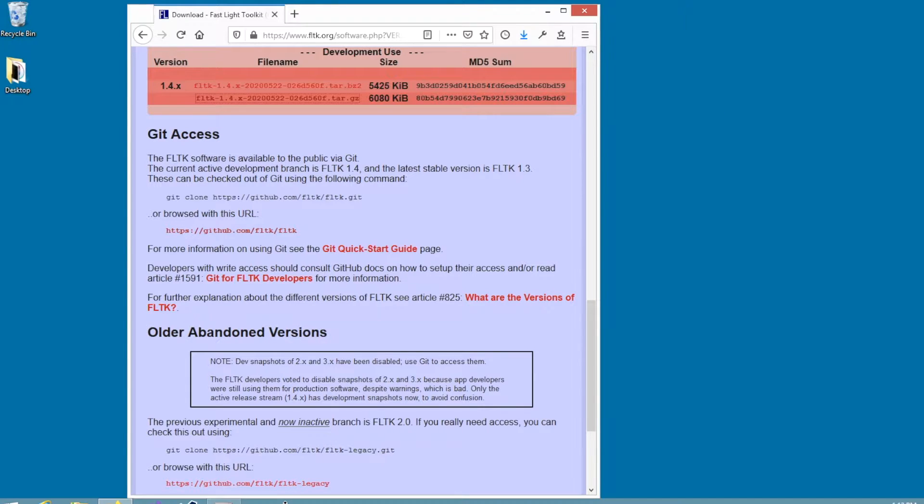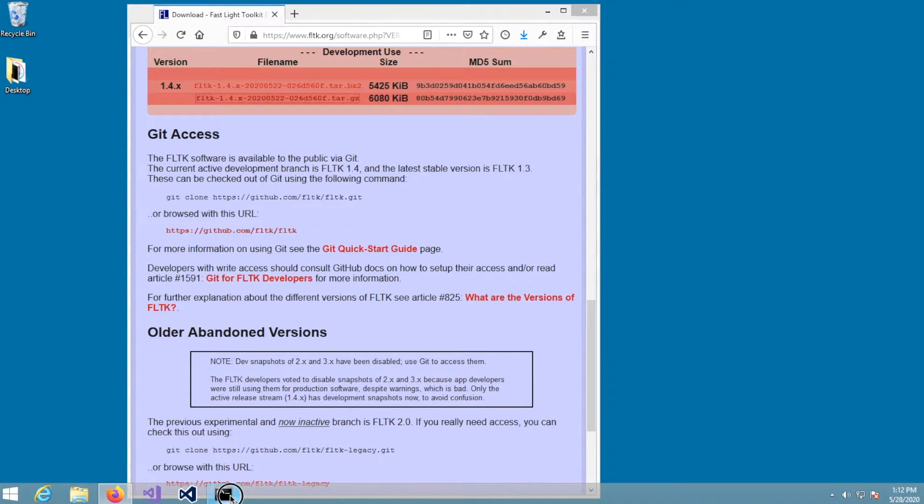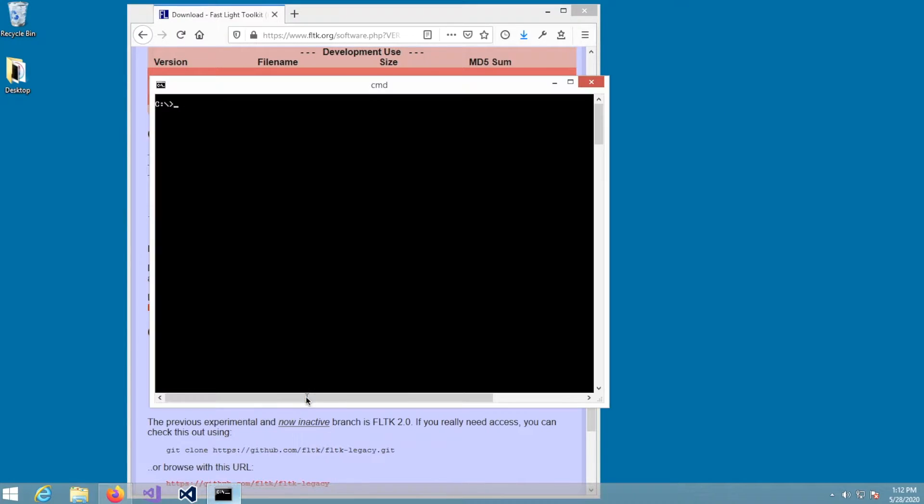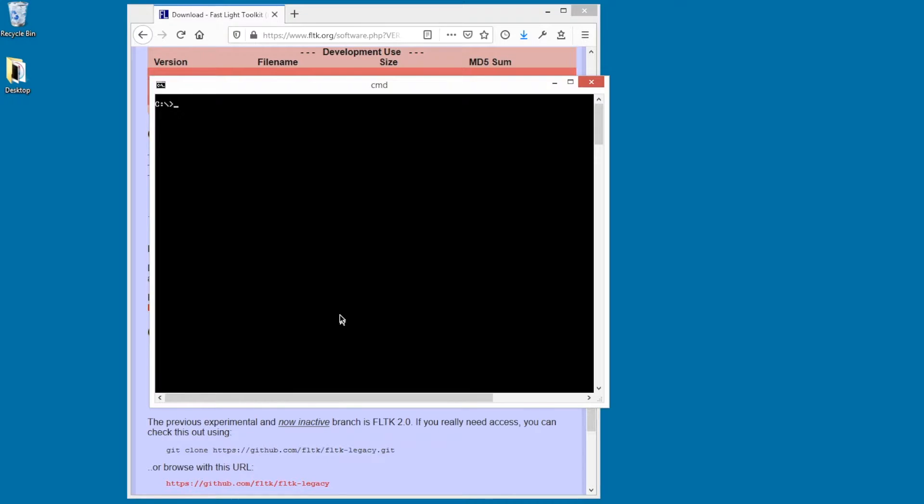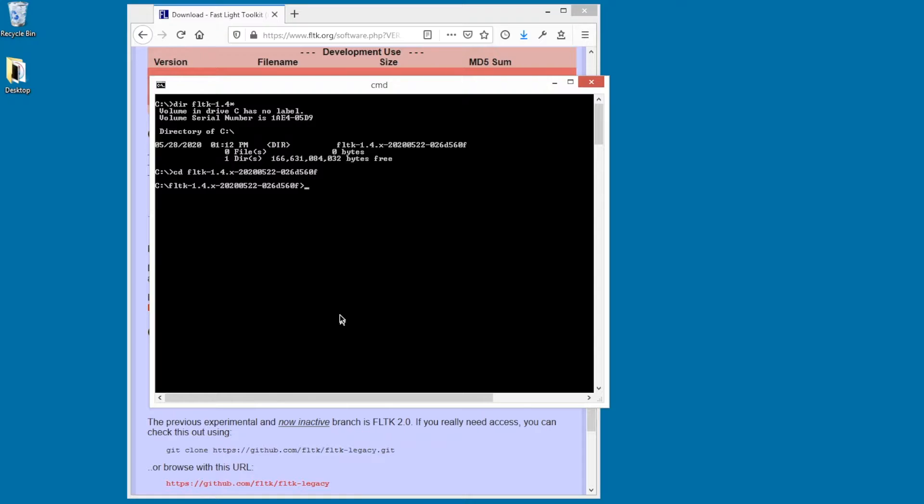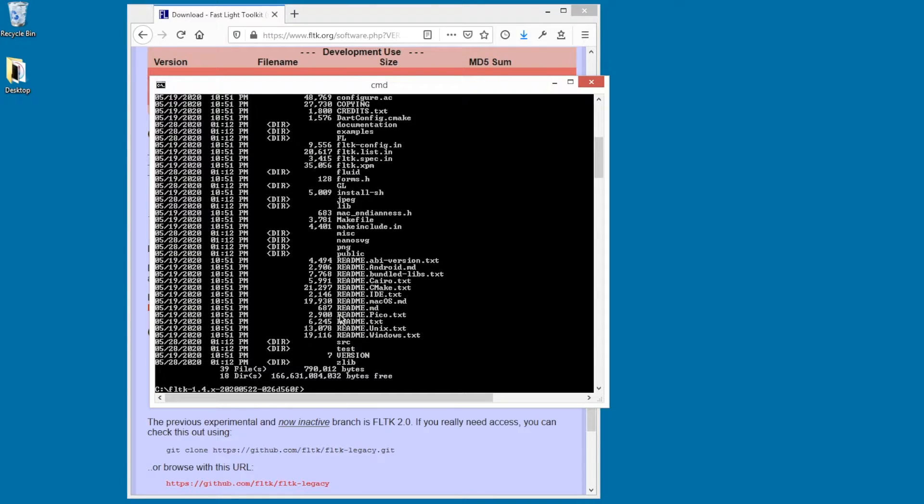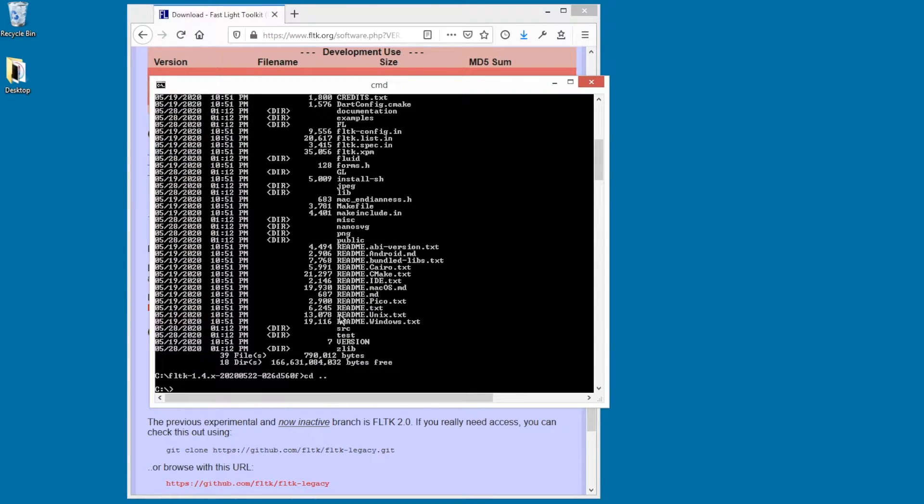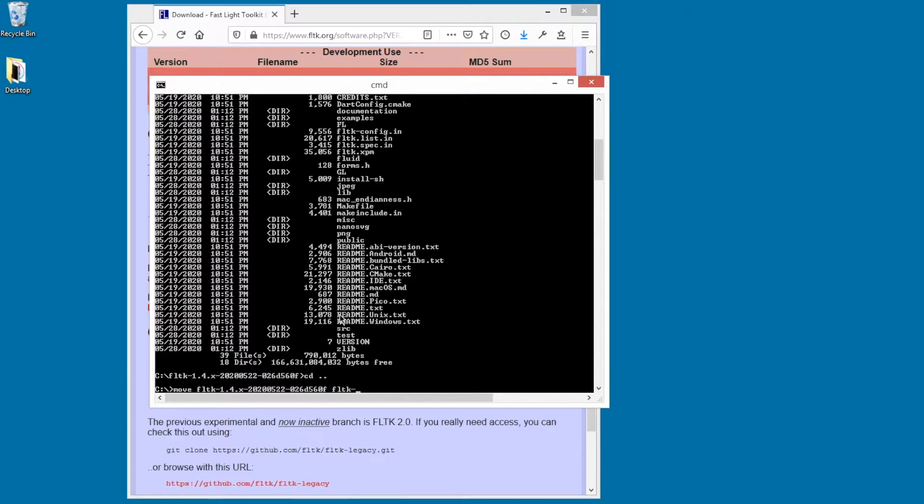Now I'm going to drop to the command line to run cmake. Let's see. Where did it put my 1.4? So it called it this. That's kind of a long name, so I'm just going to rename it to just fltk14x.